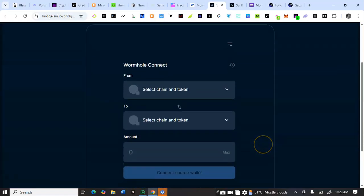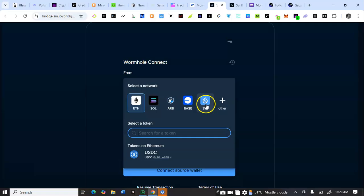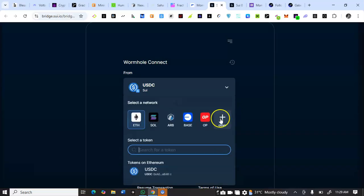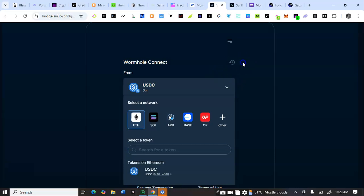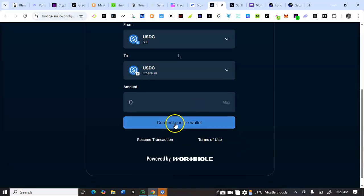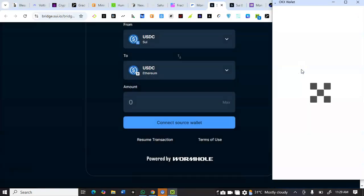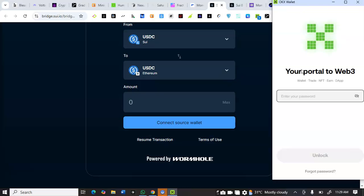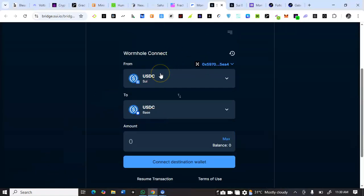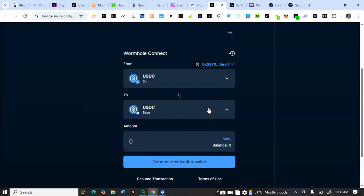Let me take a look at the Sui bridge. You can also participate in this bridging. You can bridge from Sui blockchain to Arbitrum, Base, Optimism, or Solana, whichever you prefer. What you need to do here is connect source wallet. Bridging involves you bridging from one particular blockchain to another. Once I log into my OKX now I can bridge Sui using this bridge.